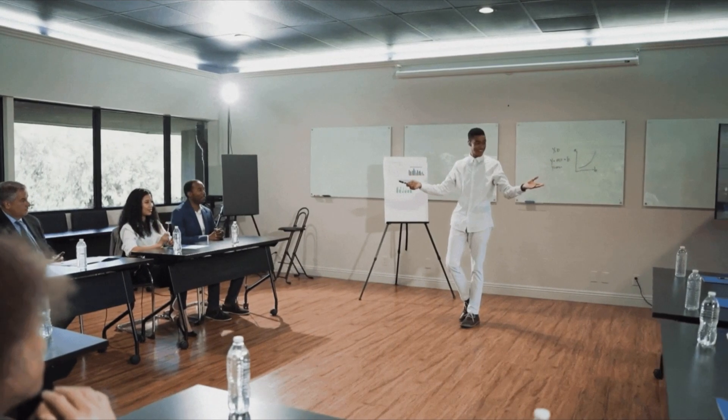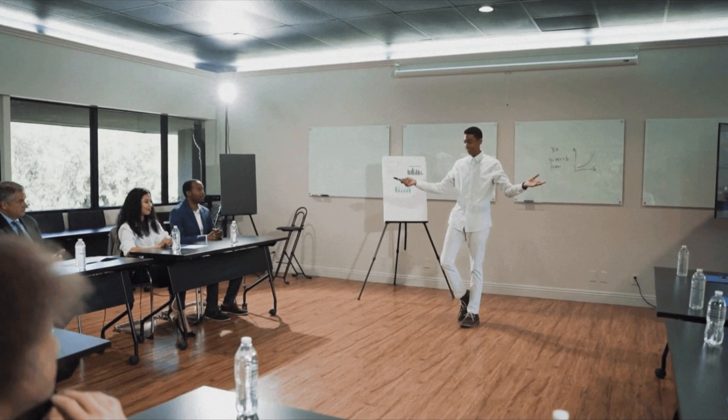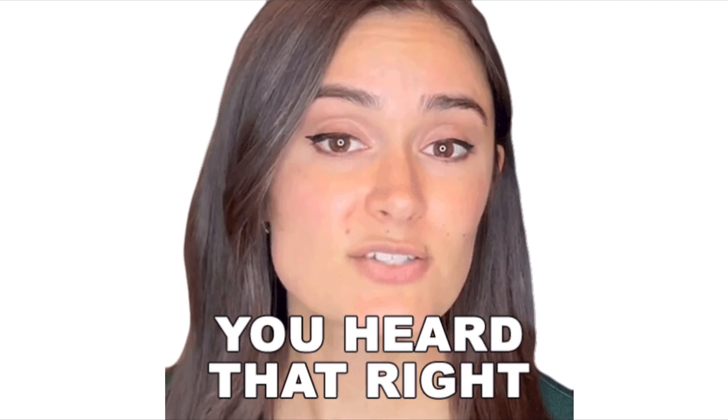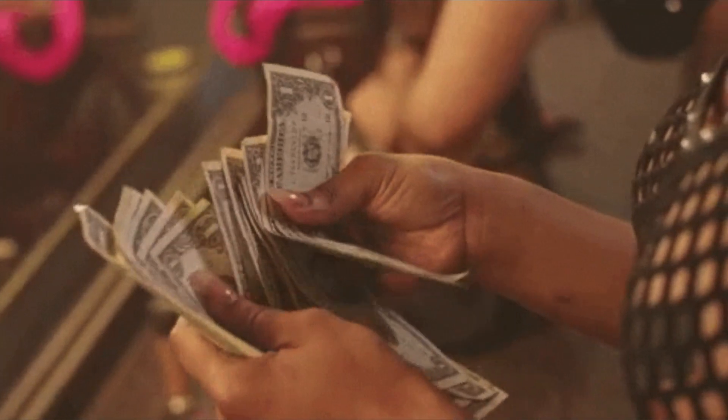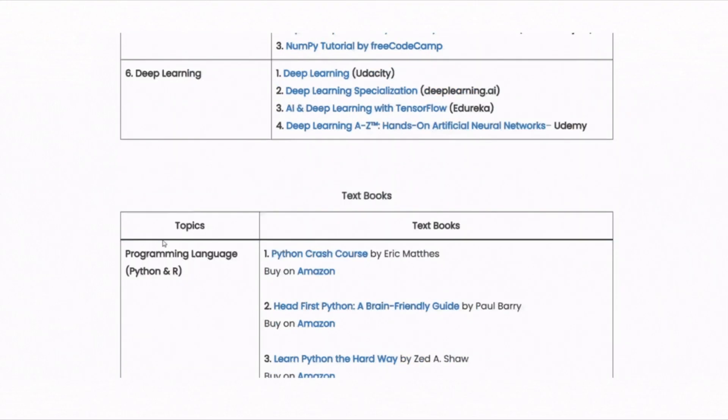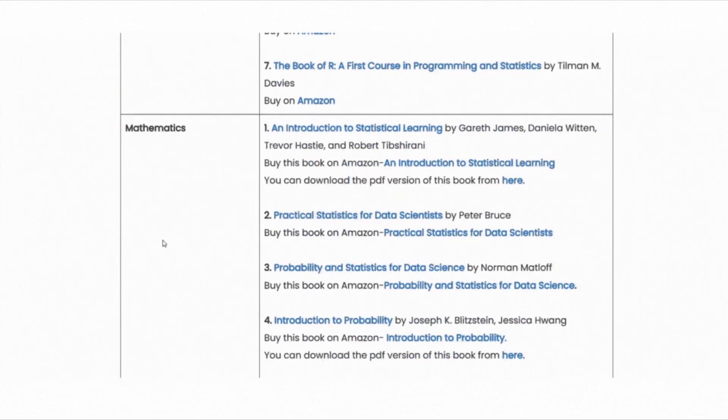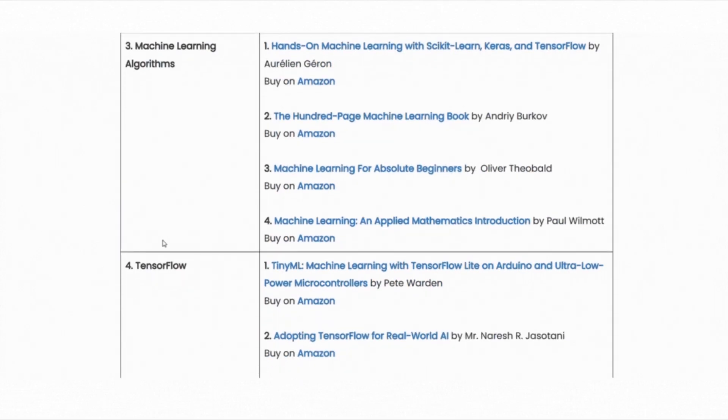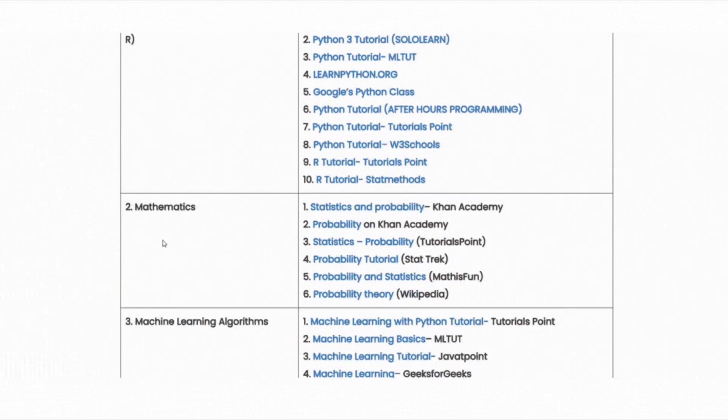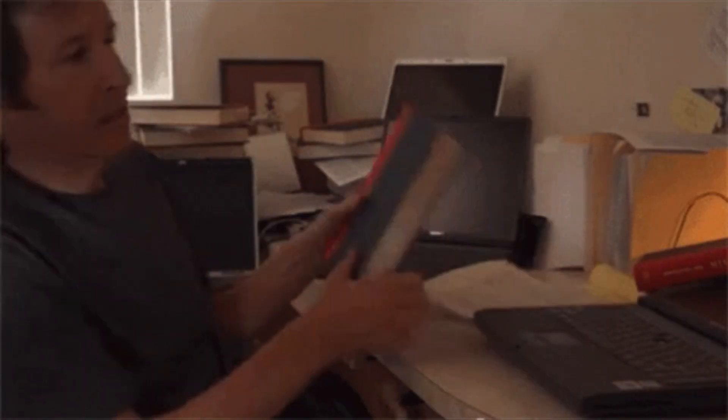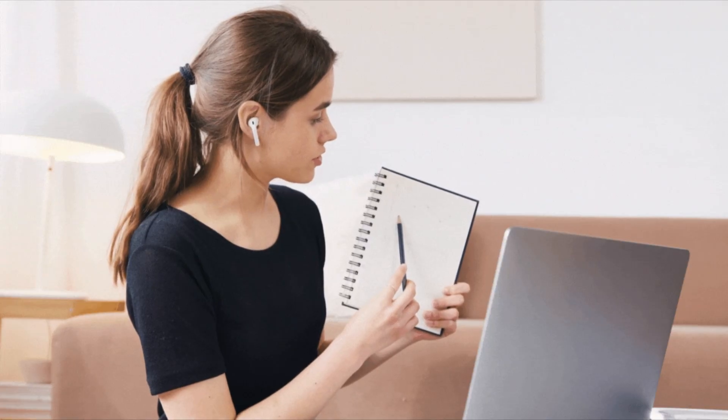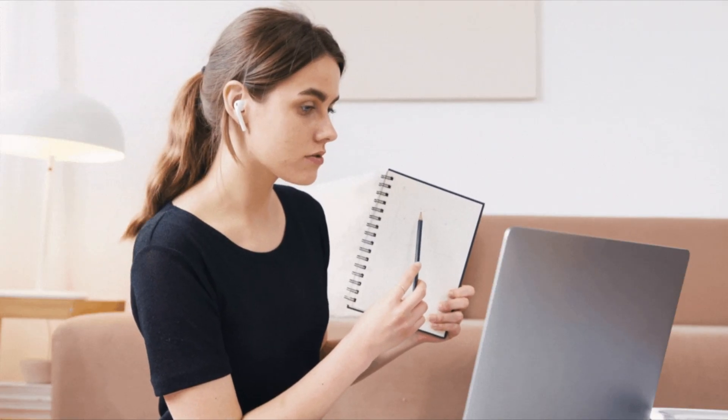In this video, I want to help you start your Machine Learning journey for free. Yes, you heard it right. You don't have to spend a single rupee or dollar. I will share the best free courses, books and resources you can use to learn Machine Learning from scratch. I know how confusing it can be to find reliable material without paying huge fees. So I made this video to guide you step by step.